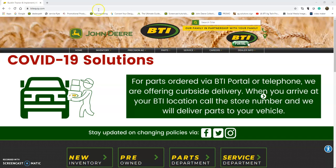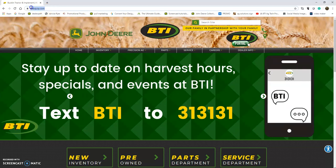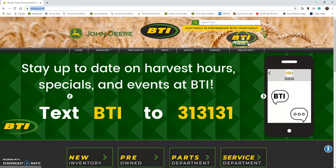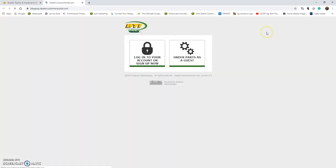First, go to our website at btiequip.com and you'll reach our homepage. In the top right corner, you'll see a BTI Portal logo. Click that and it'll take you to the portal homepage with two options.